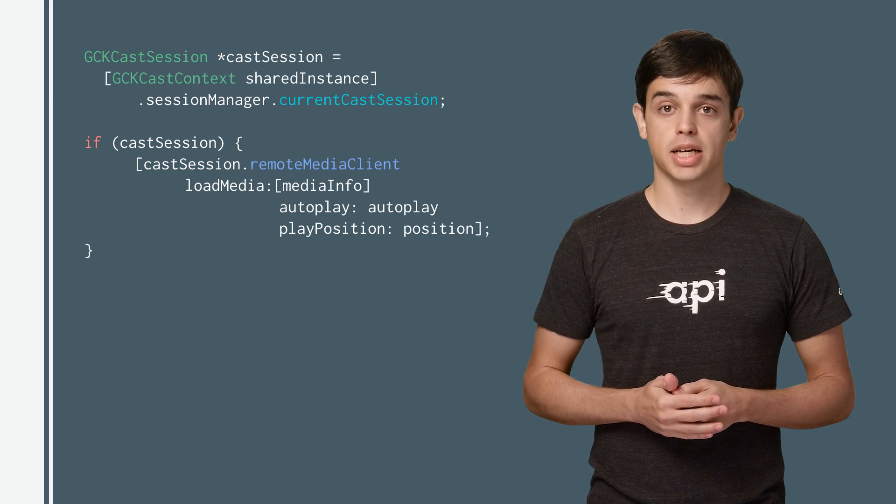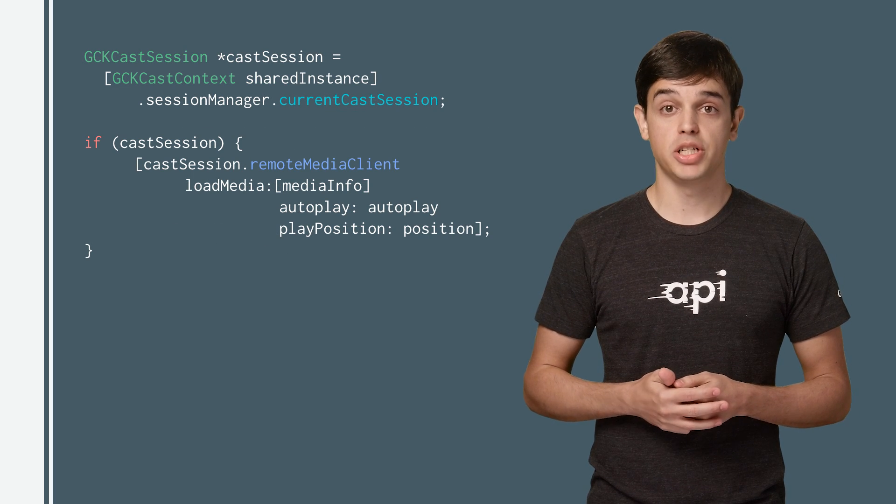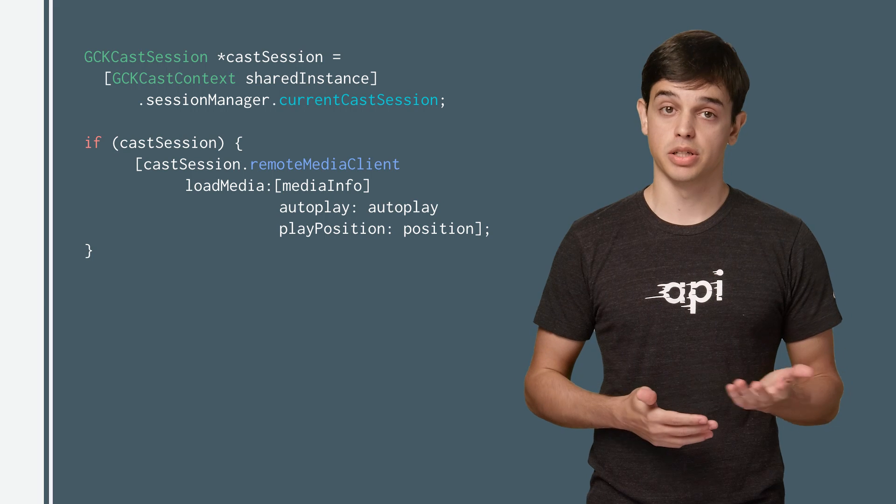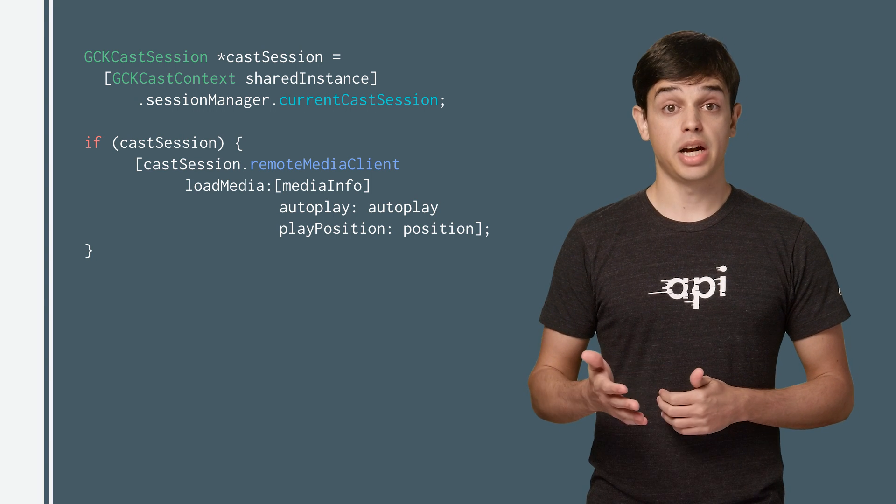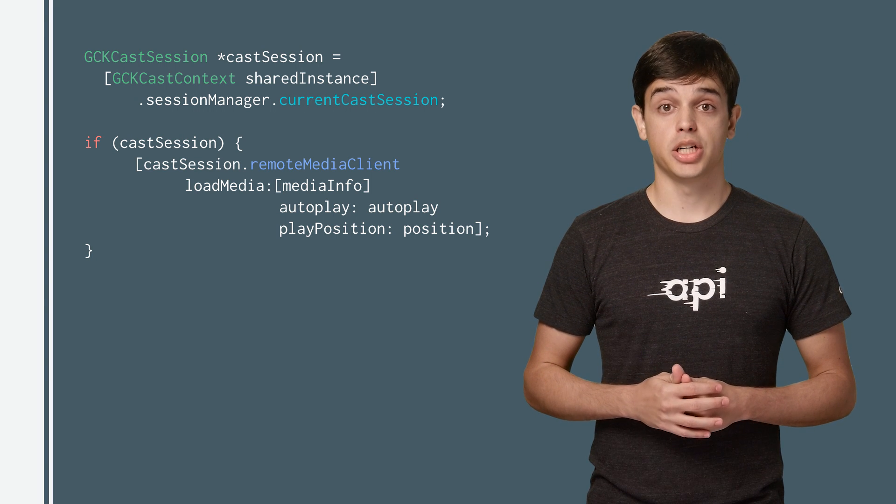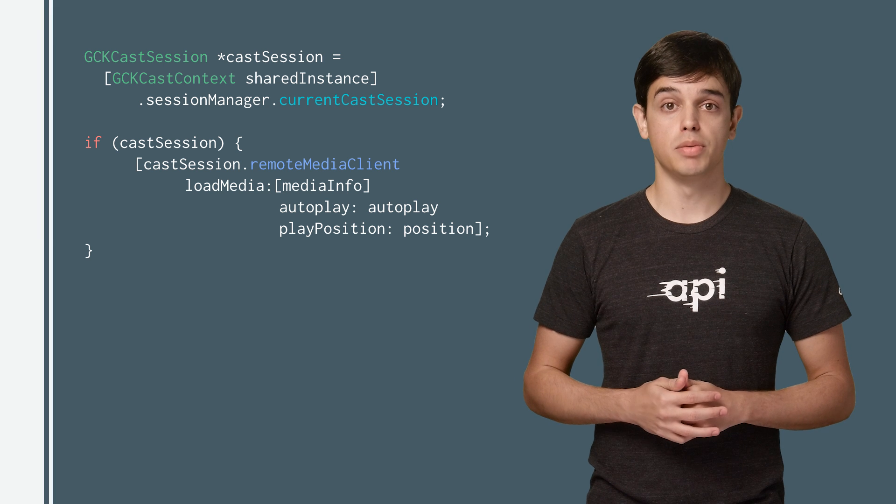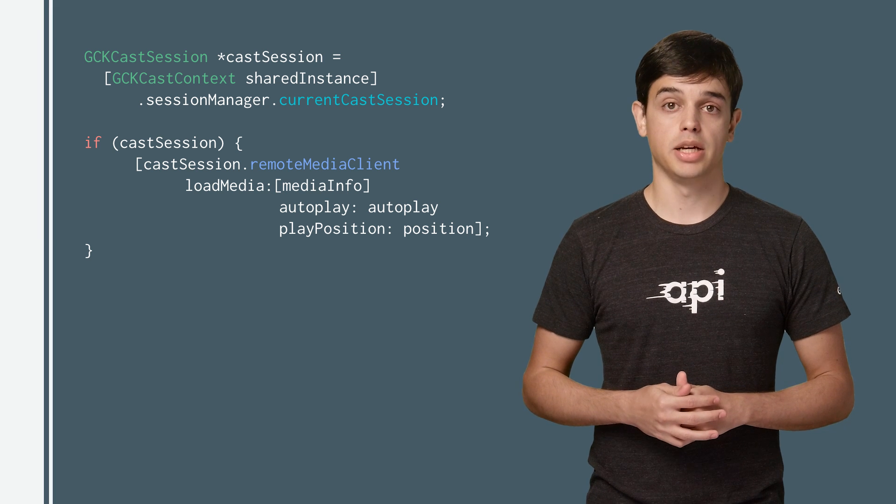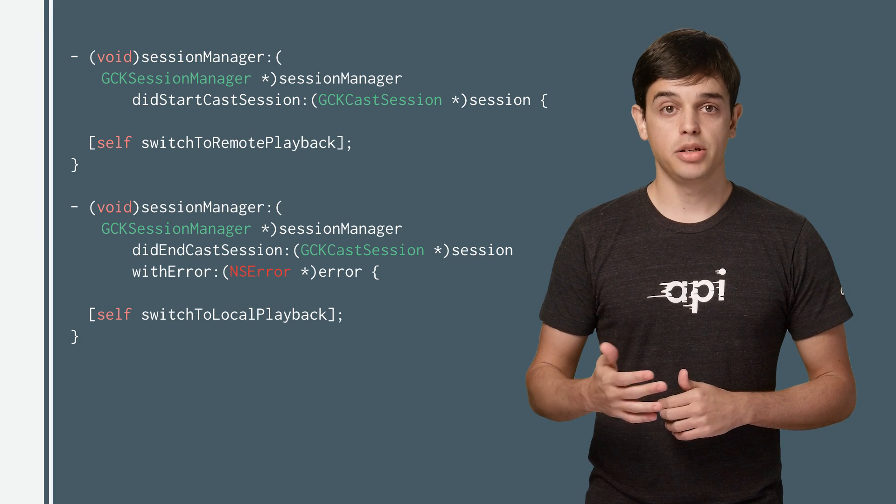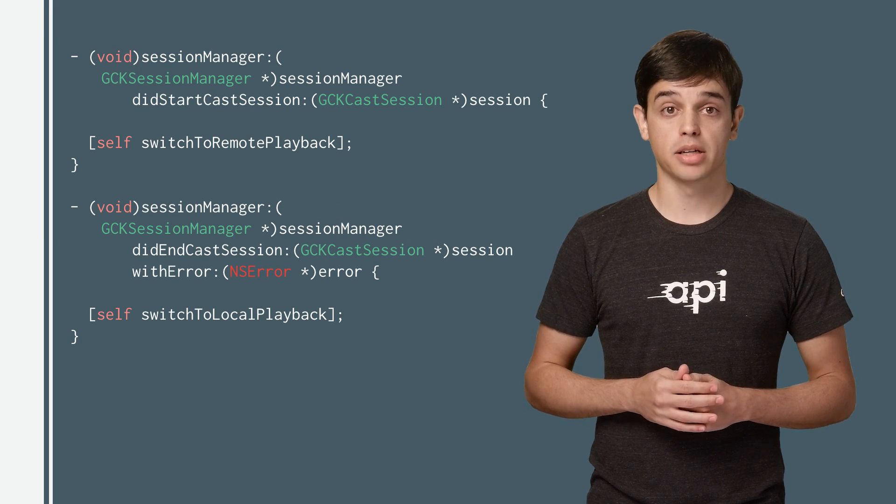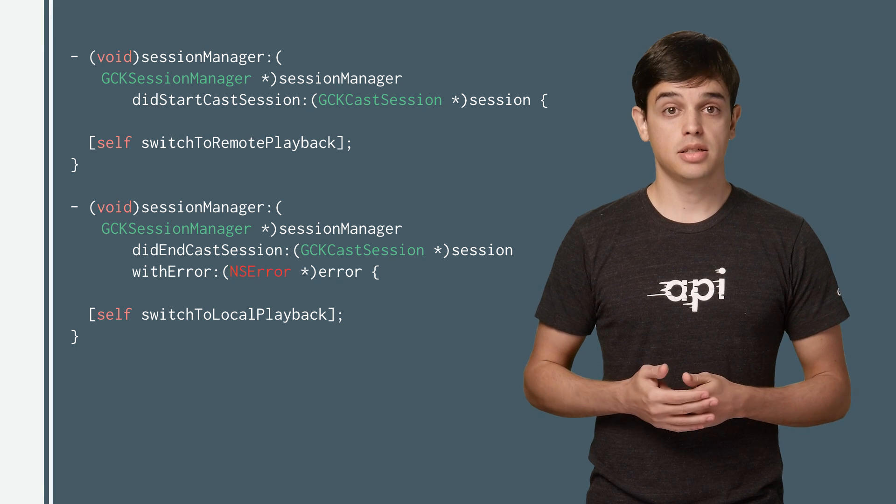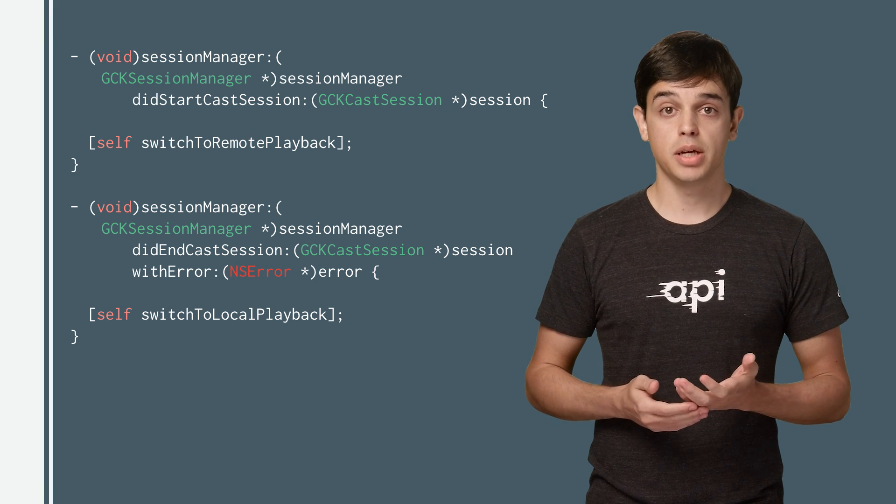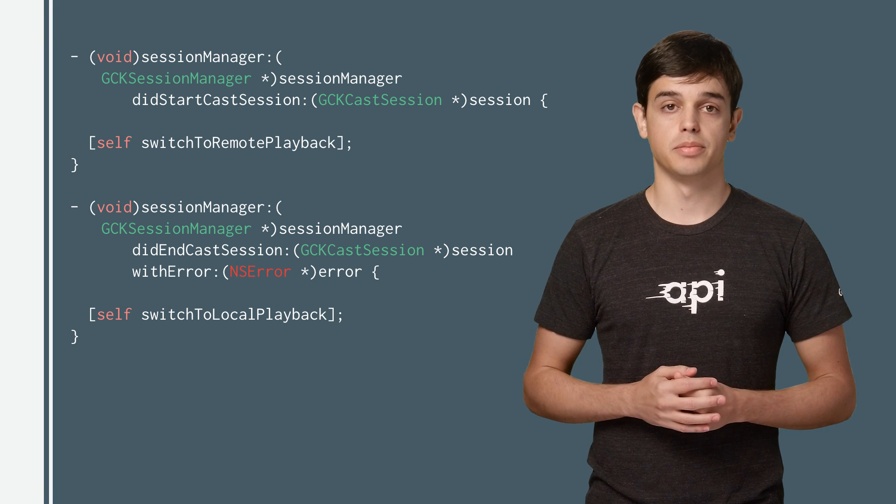The remote media client class is then used to load that media string on the receiver. The sender app then invokes commands such as play and pause using the remote media client. The sender app can use the SessionManager listener callbacks to track the session state and decide when to enable and disable the local media player.